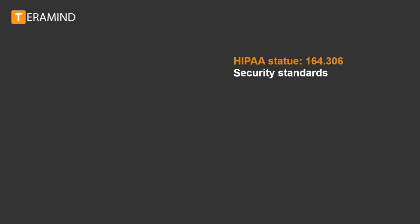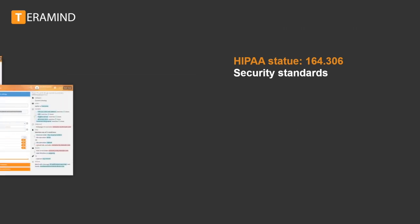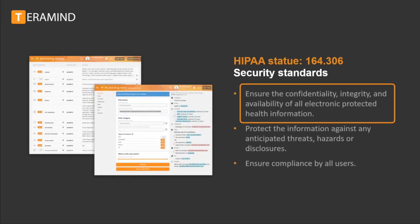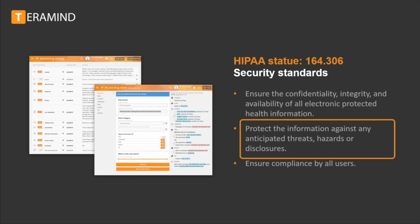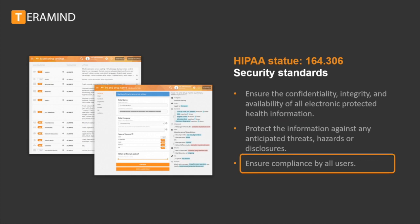Statute 164.306 requires that covered entities and business associates must ensure the confidentiality, integrity, and availability of all electronic protected health information the covered entity or business associate creates, receives, maintains, or transmits. Protect against any reasonably anticipated threats or hazards to the security and integrity of such information. Protect against any reasonably anticipated uses or disclosures of such information. And ensure compliance by its workforce.